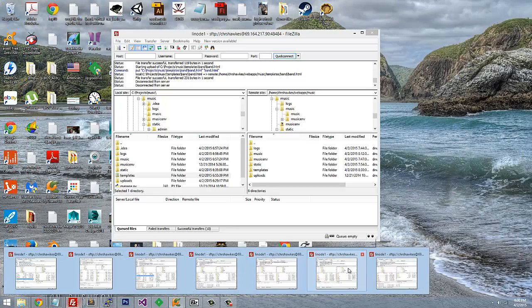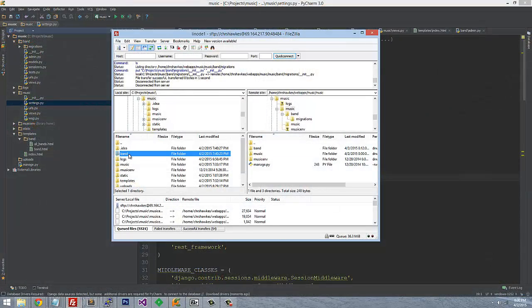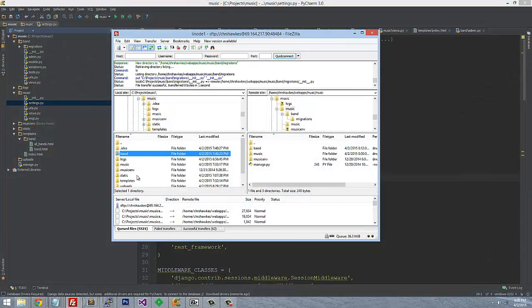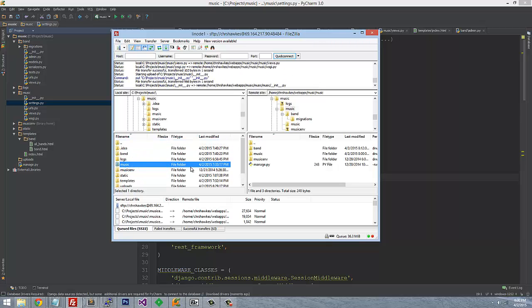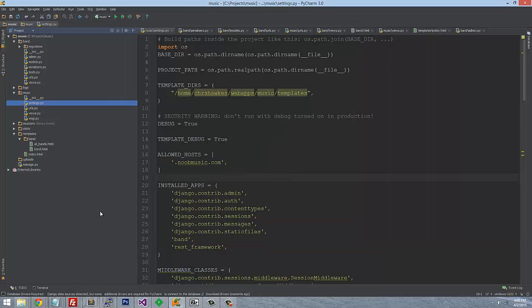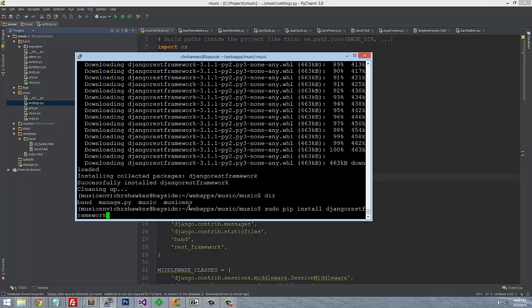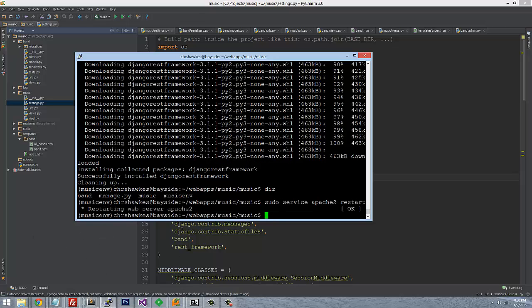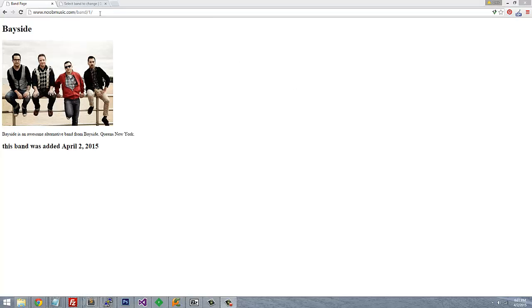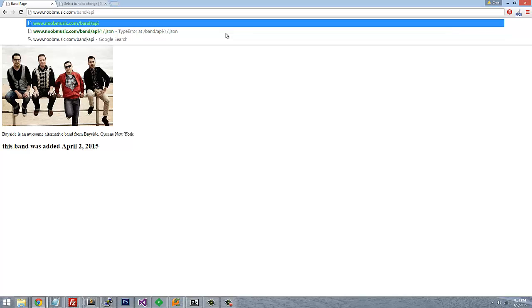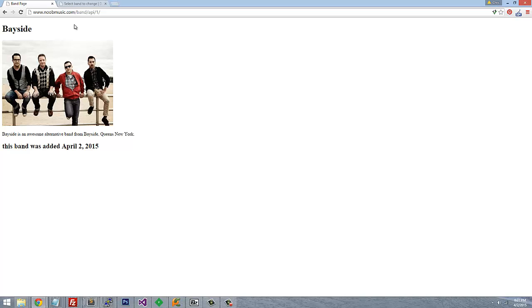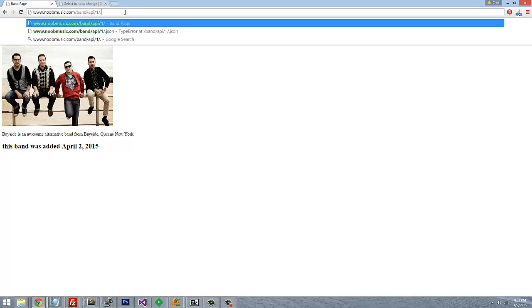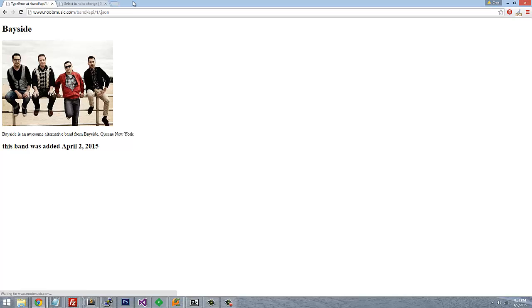Now that we've done all this, let's update our Band app and the main application. Since we changed the settings file and installed Django REST Framework, we need to restart the server. Let's go to our URL — band/api/1.json — and test it. It looks like we have a keyword argument error, so we need to fix something.